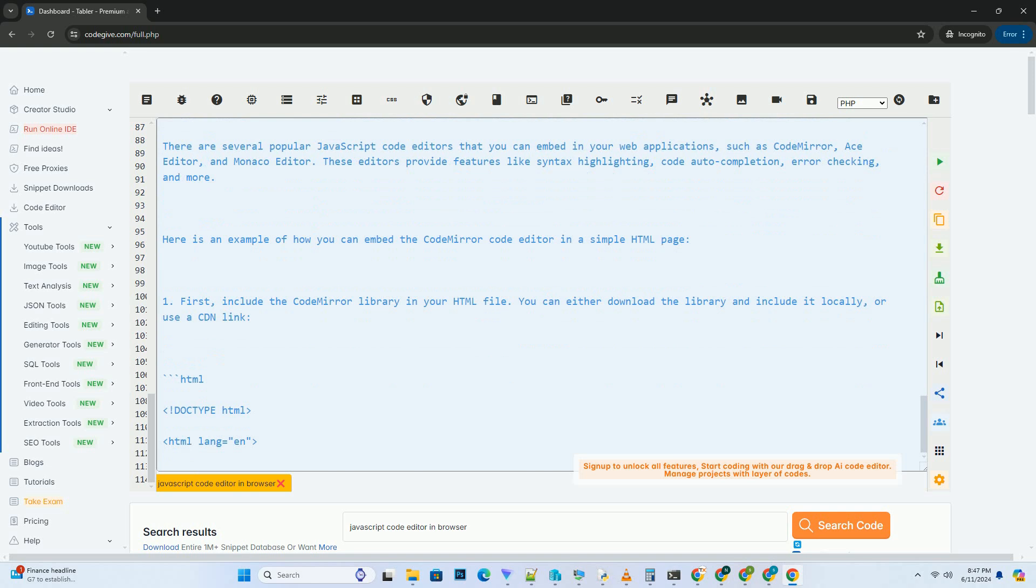Here is an example of how you can embed the CodeMirror code editor in a simple HTML page. First, include the CodeMirror library in your HTML file. You can either download the library and include it locally or use a CDN link.